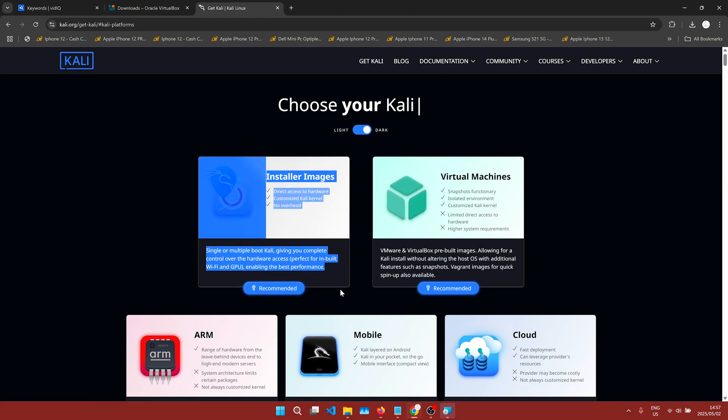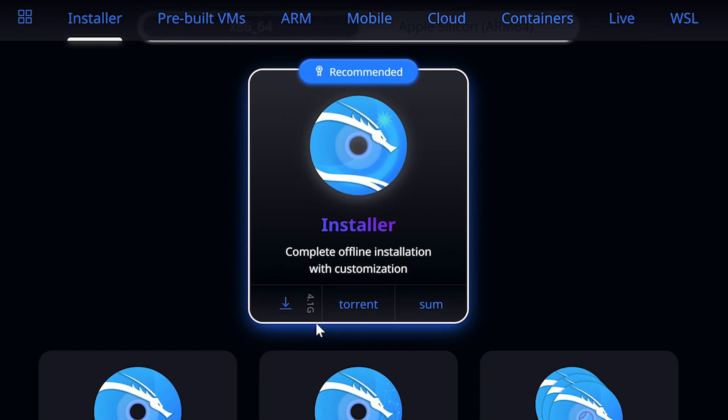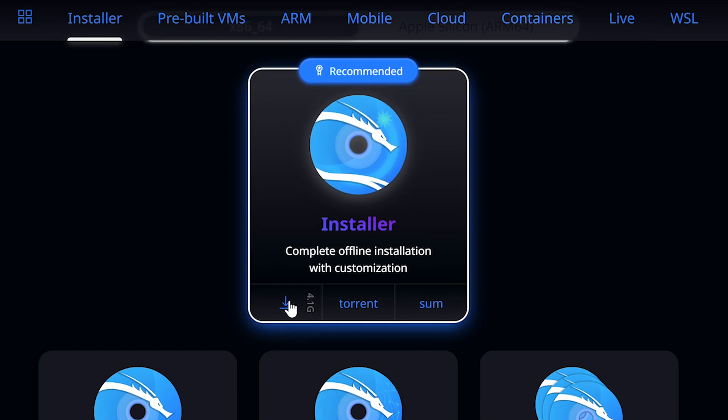I'm going to be using the first option because I plan to install software on this and use it as a second OS. So I'll select the system image here and download it.